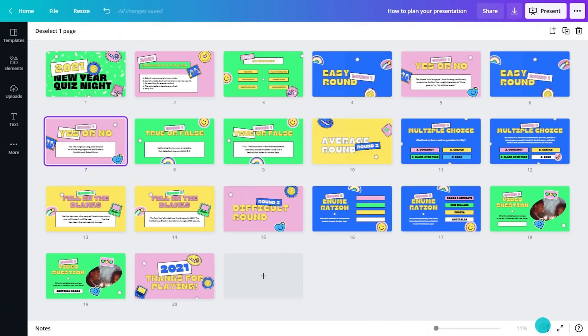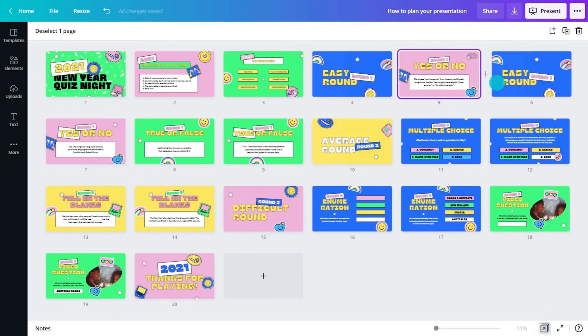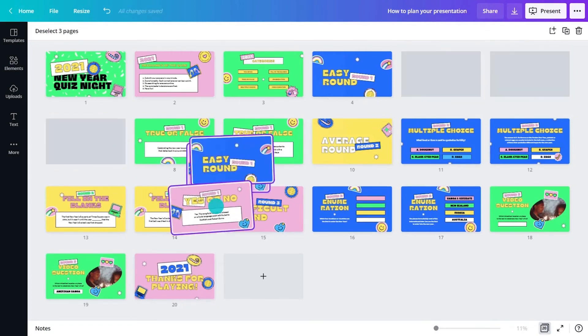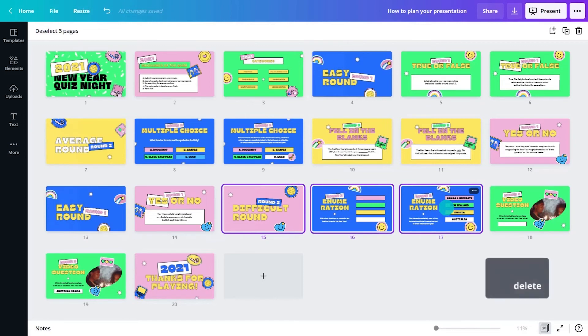Here, we can easily manage all our pages, rearrange whole sections and even duplicate multiple pages with one action. Perfect for restructuring content fast.